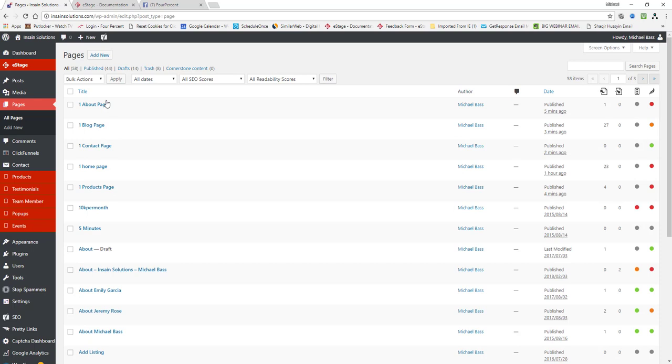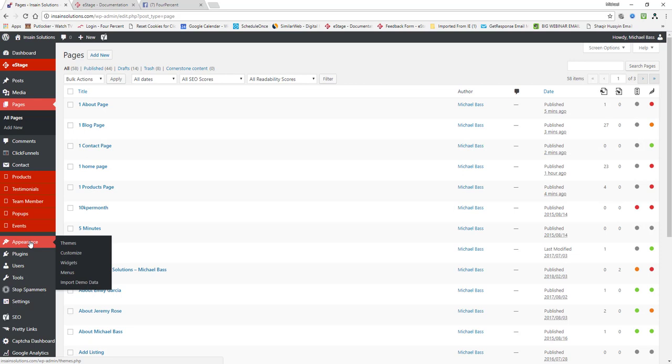So now what we're going to do is we're going to create a menu to go with these pages, to link them to these pages. Very easy to do. All you have to do is come down to appearance on the left hand side, come down to appearance, just hover, don't click, just hover over it and you'll see a menu pop out on the side. Go to menus right down here under widgets.